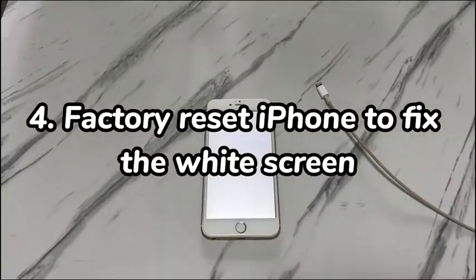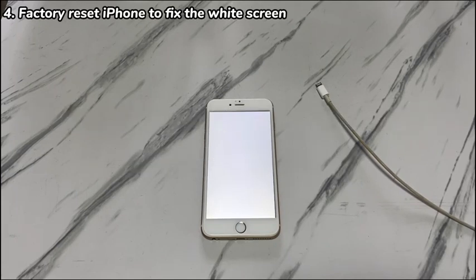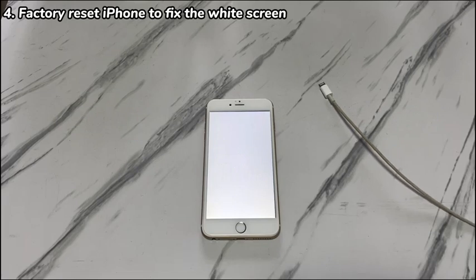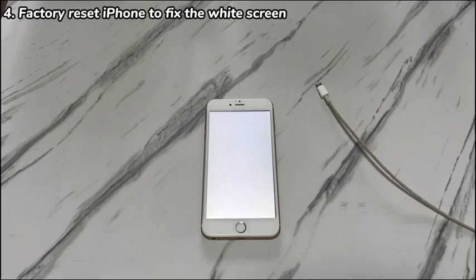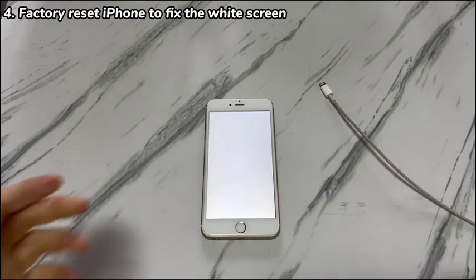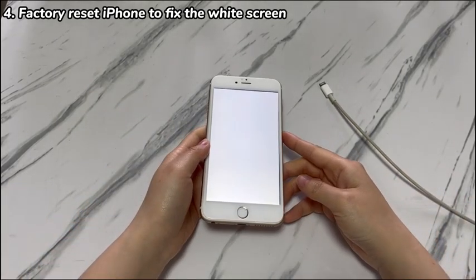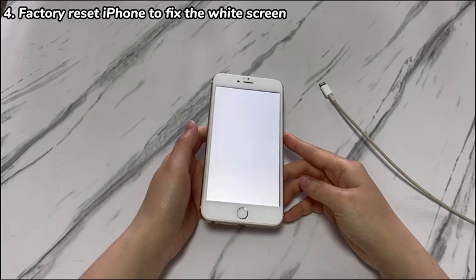Step 4: Factory reset iPhone to fix the white screen. If the update fails, it's now time to enter recovery mode again and perform a restore. As it will delete everything on your phone and you're only allowed to restore the deleted data back from an existing backup, check if you have an archive before attempting. Once determined, to try this iPhone 7 white screen fix, follow these steps.